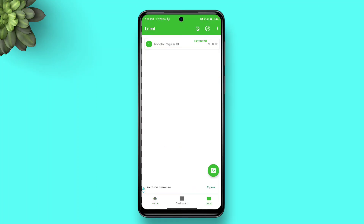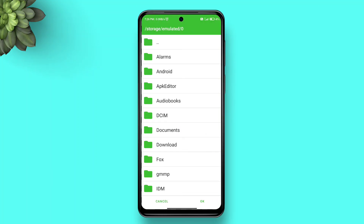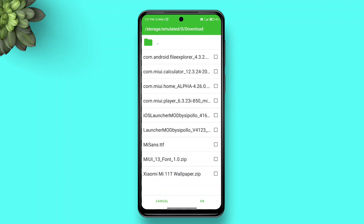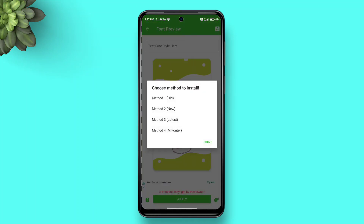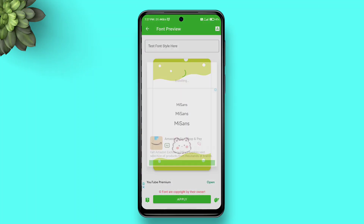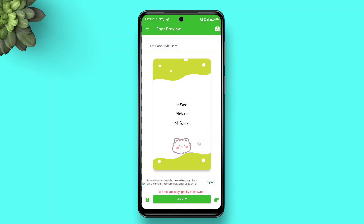Then go to Local, tap the green FAB here, pick your downloaded MiSans font file, and select Method 1. Then follow the on-screen instructions as shown to apply the font.